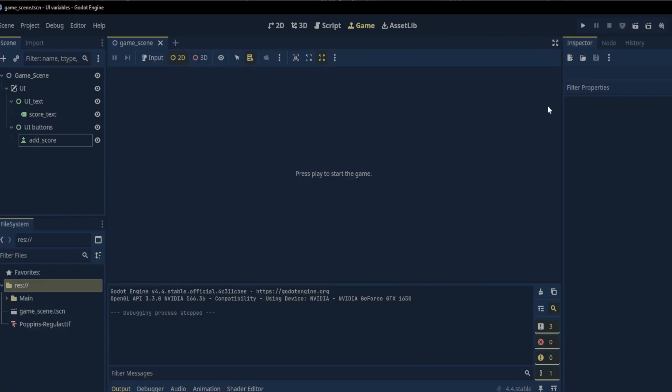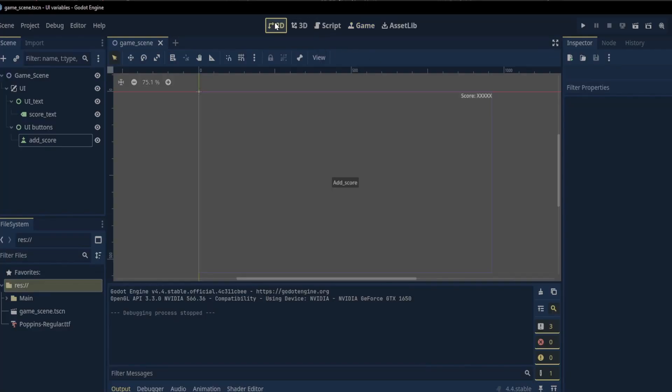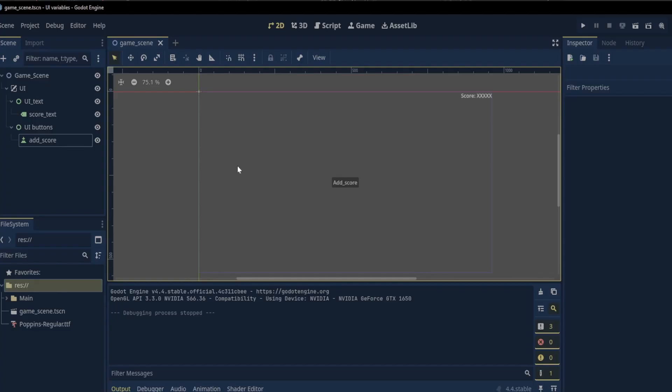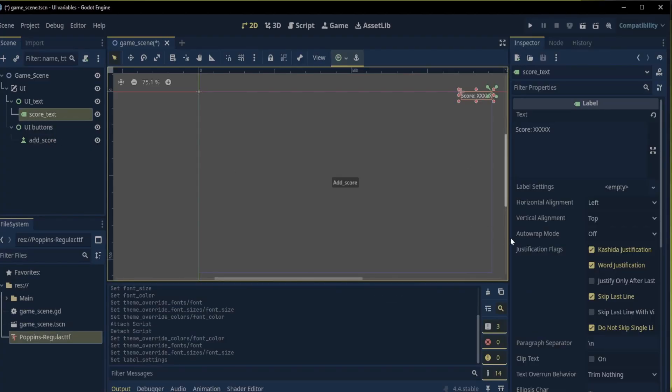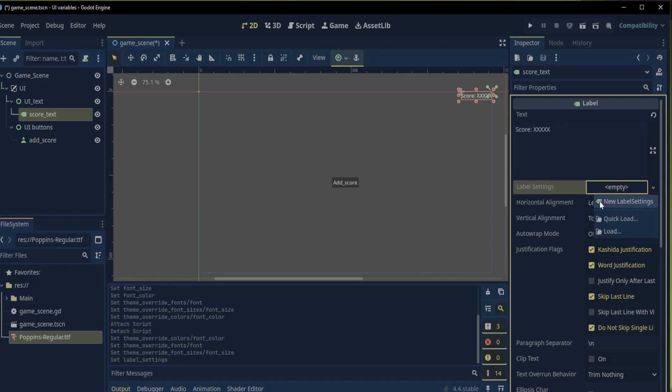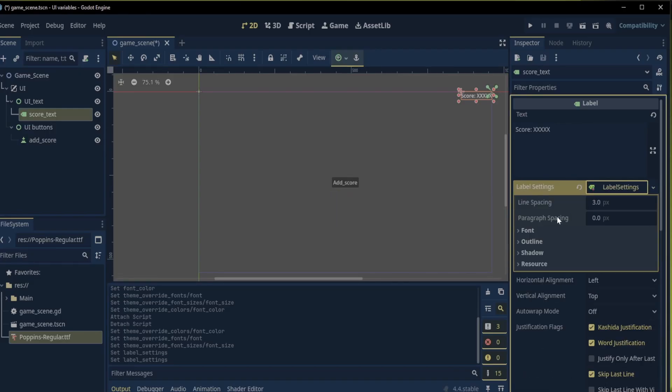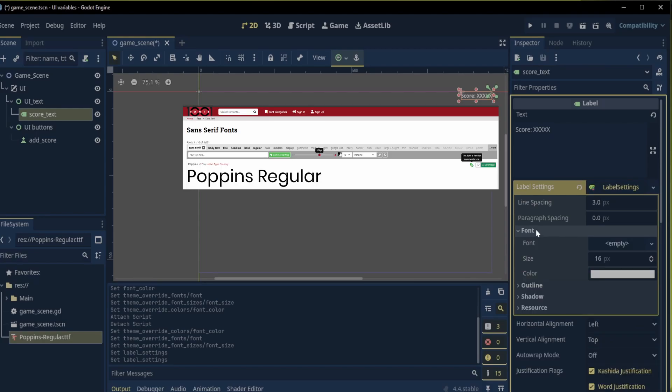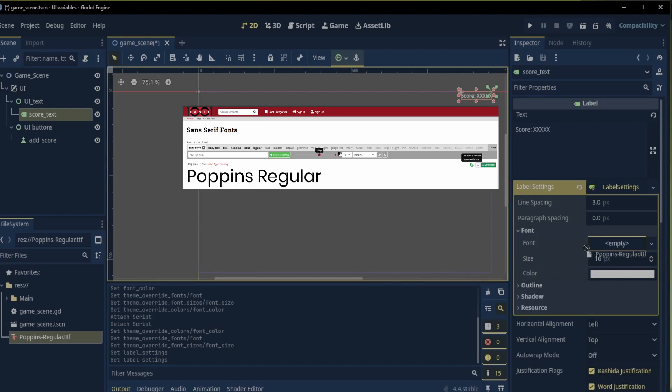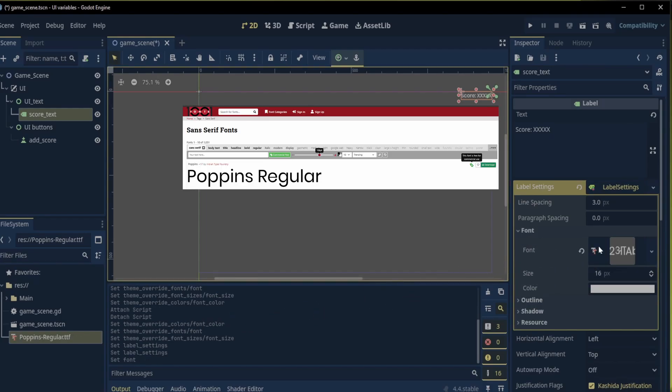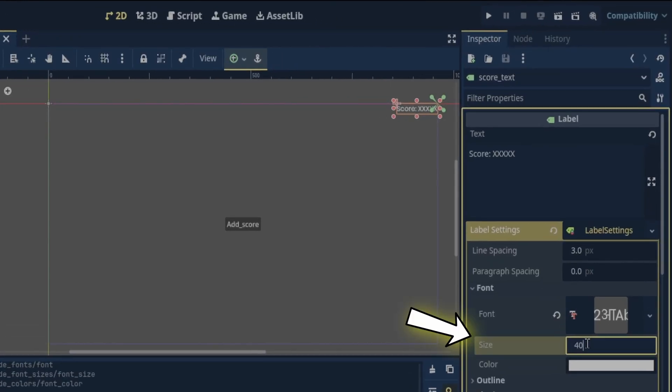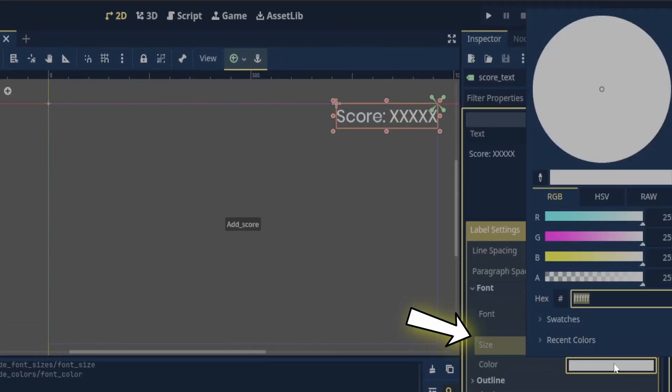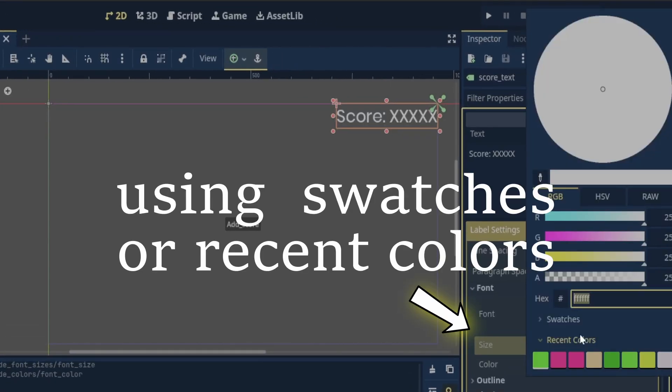Okay let's go back to the 2d view and make some changes. The first change I would like to make is to the font. With the score text selected we can create a new label settings. Click on the label settings and we can drag the font right into the inspector. I will use this Poppins regular font that I got on 101fonts.com. Now let's change the size and we can also change the color to green.